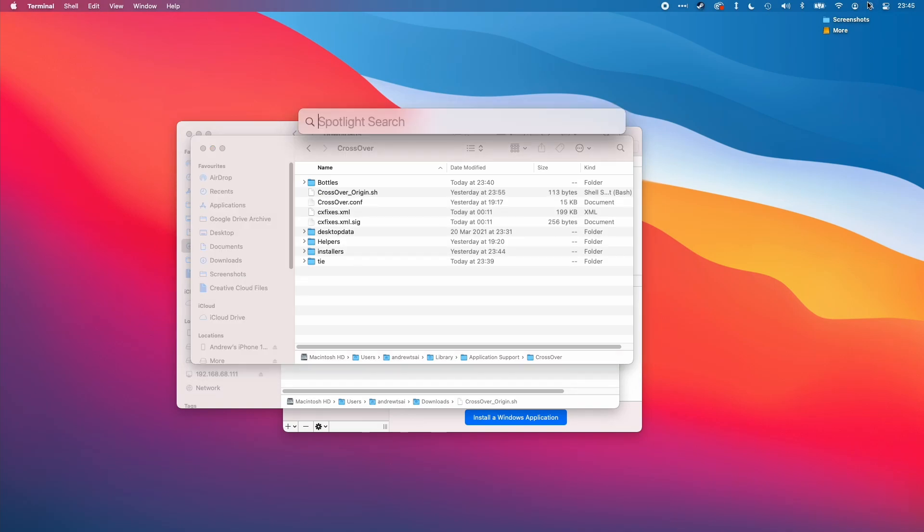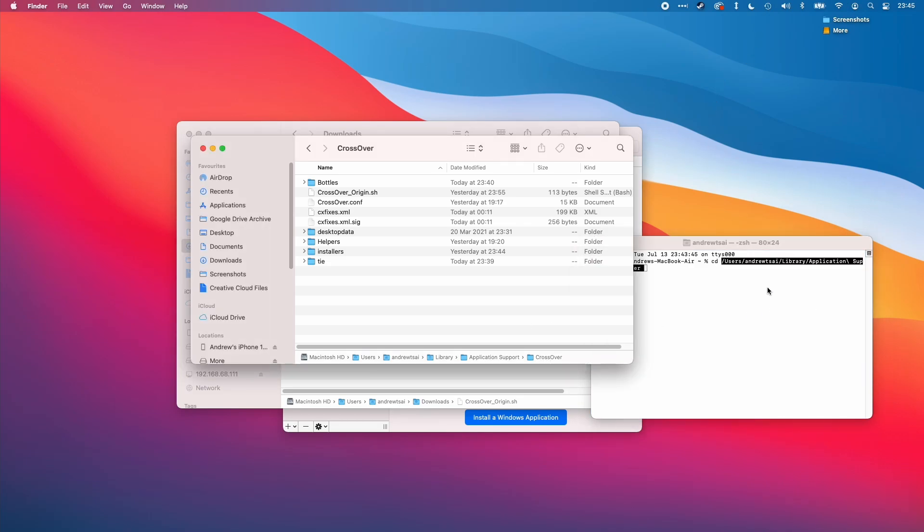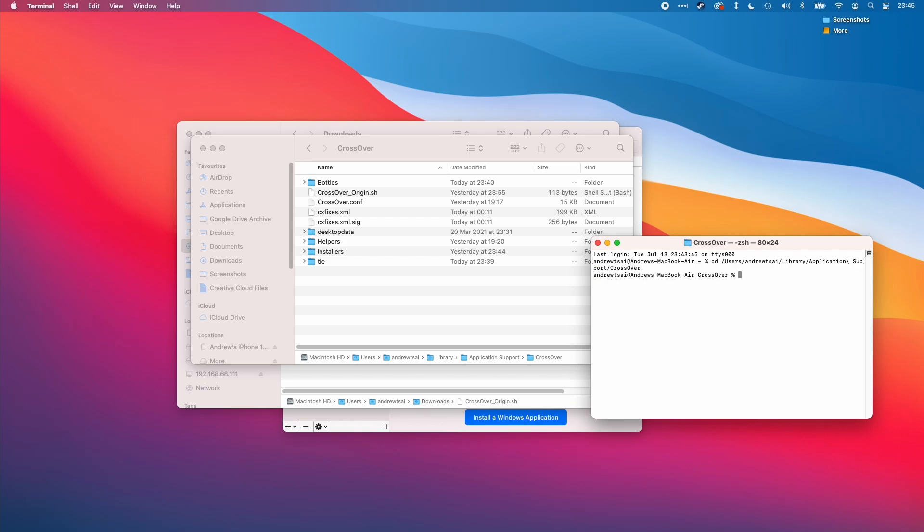I'm going to open terminal by clicking on spotlight and typing the word terminal. Then we're going to change directories. I'm going to press cd and then space, drag this over and then press return.